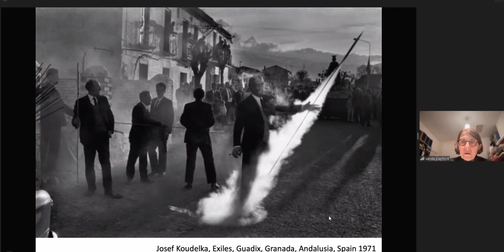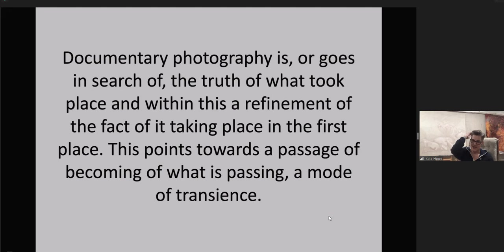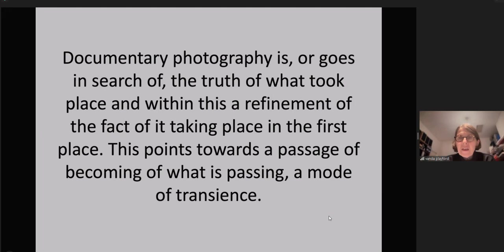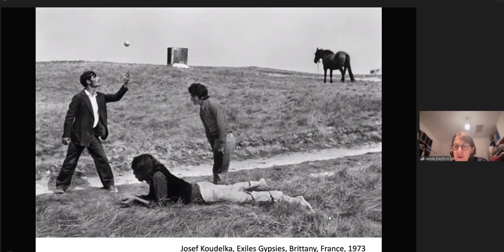That's amazing. Like something in the spiritual, in that ghostly light, no matter what the action is that causes it. Documentary photography goes in search of the truth of what took place, and within this, a refinement of the fact of it taking place in the first place. This points towards the passage of the coming of what is passing — a mode of transience. Exiles, Gypsies, Brittany, France, 1973.